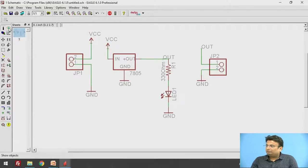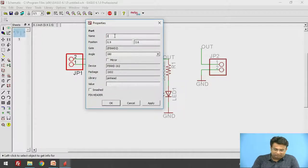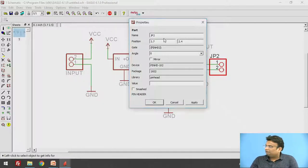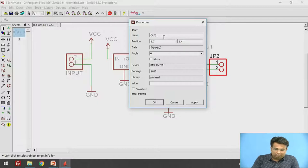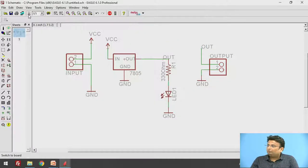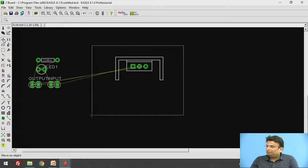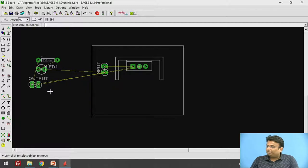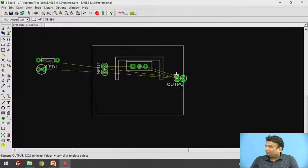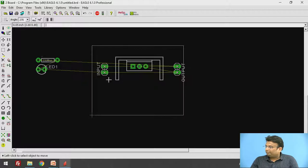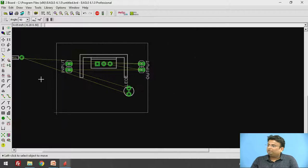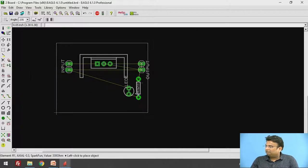You can change the name using the Information option — I will rename JP1 as 'input' and JP2 as 'output.' Go back to the board and you can see input and output present. To rotate a component press the right-click of the mouse. I will place the input here, the output here, the LED at this location, and the resistor here.